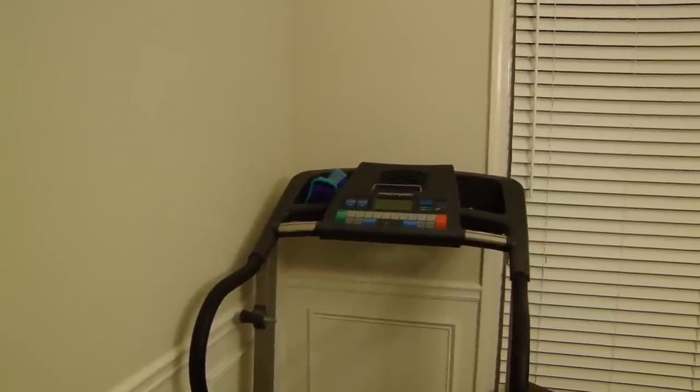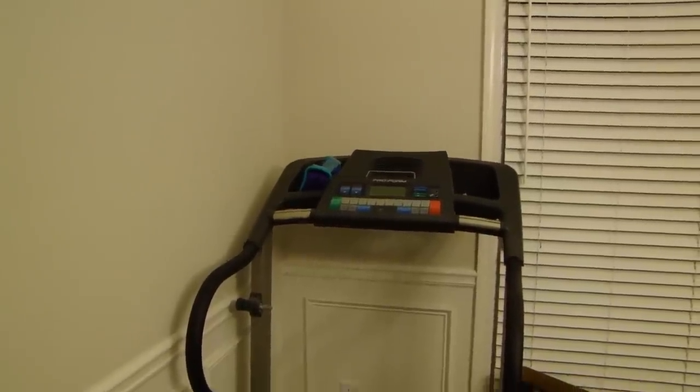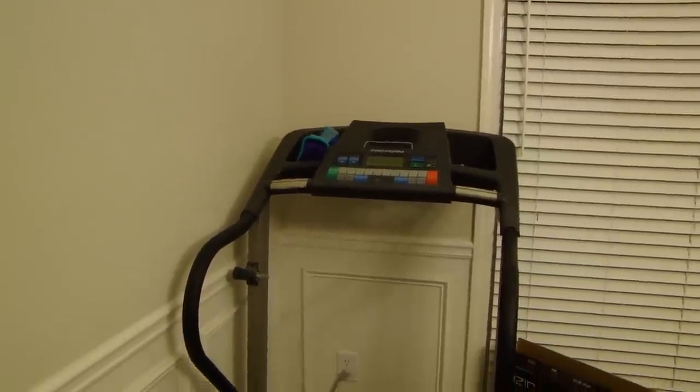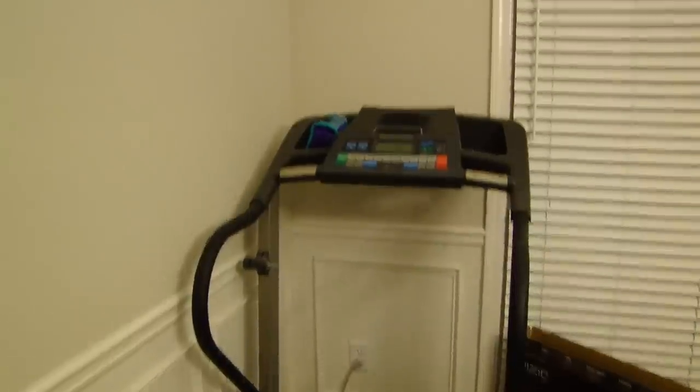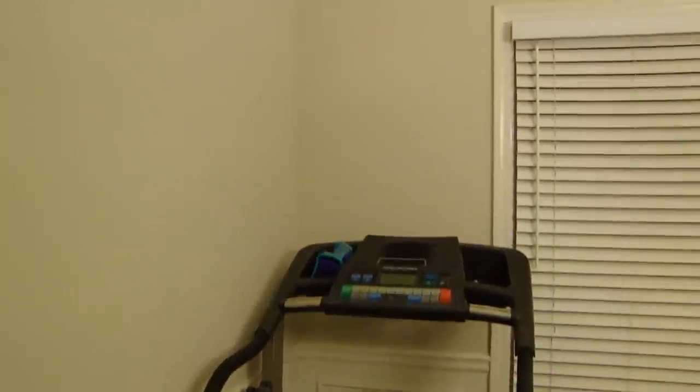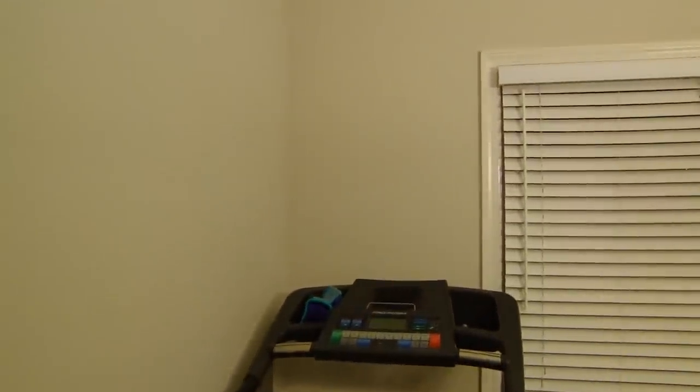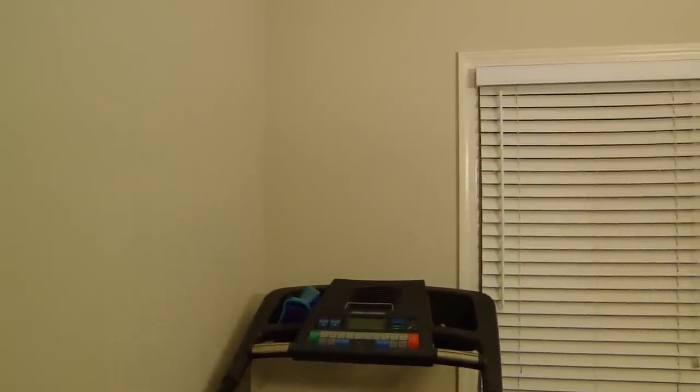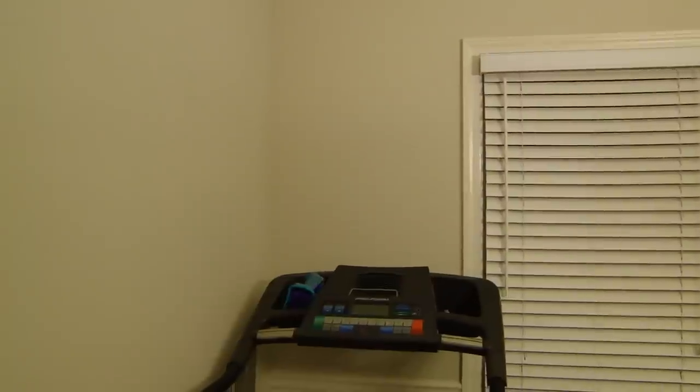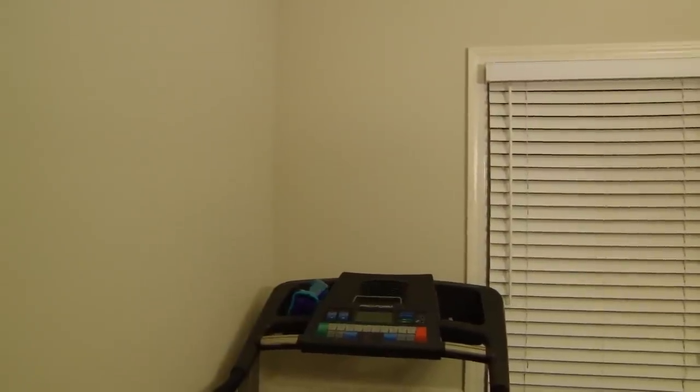Hey guys, in case you're wondering why I am filming a treadmill, it's because I'm going to mount a TV above the treadmill.